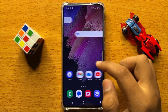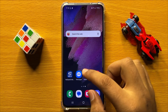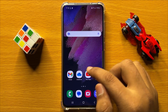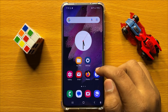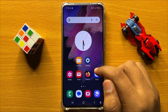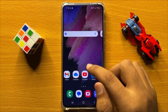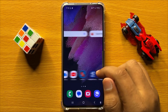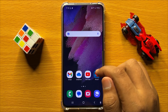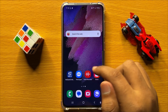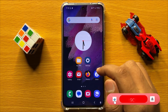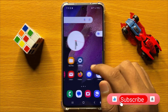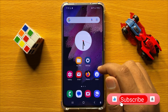Hello everyone. In this video I will show you how to add a website shortcut to home screen in Samsung Galaxy S24. So before starting the video, don't forget to subscribe the channel and also press the bell icon.